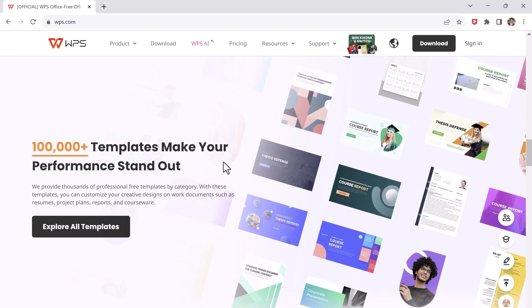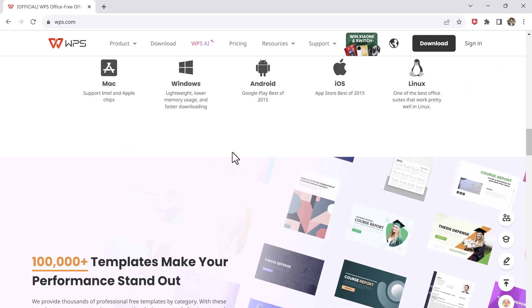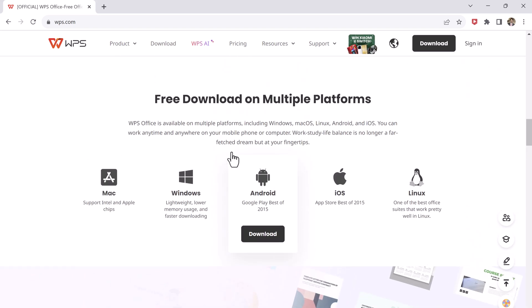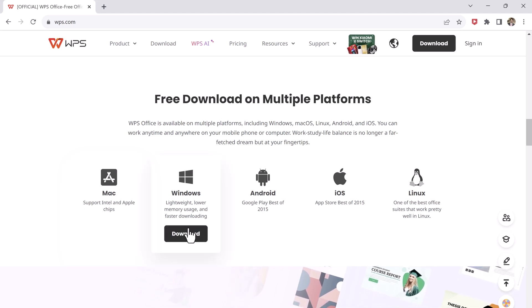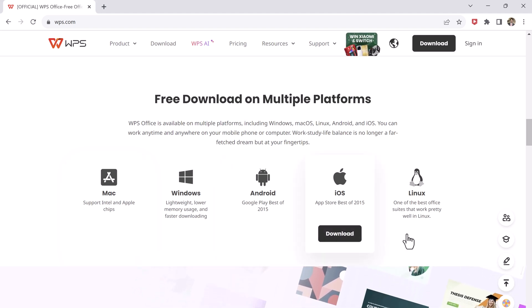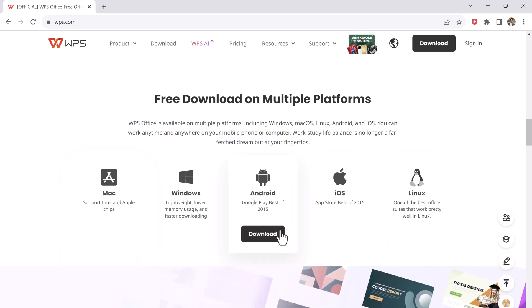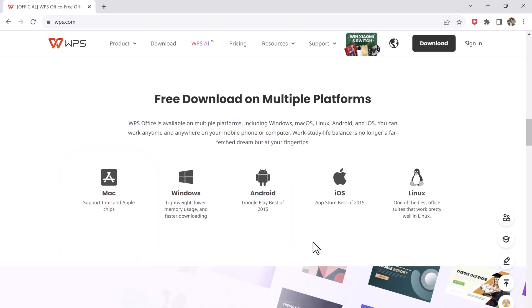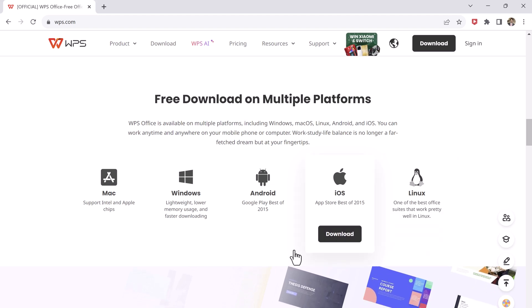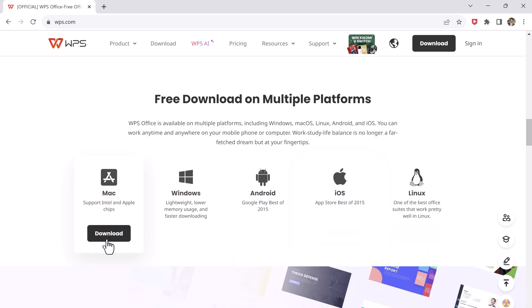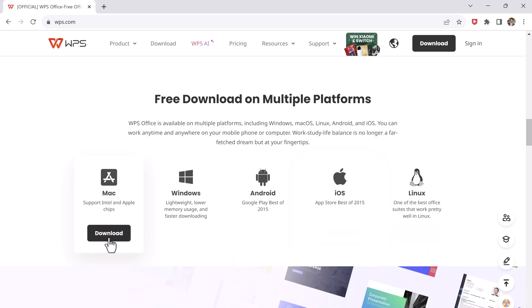It's available on multiple platforms, including Windows, macOS, Linux, Android, and iOS. You can work anytime and anywhere on your mobile phone or computer.